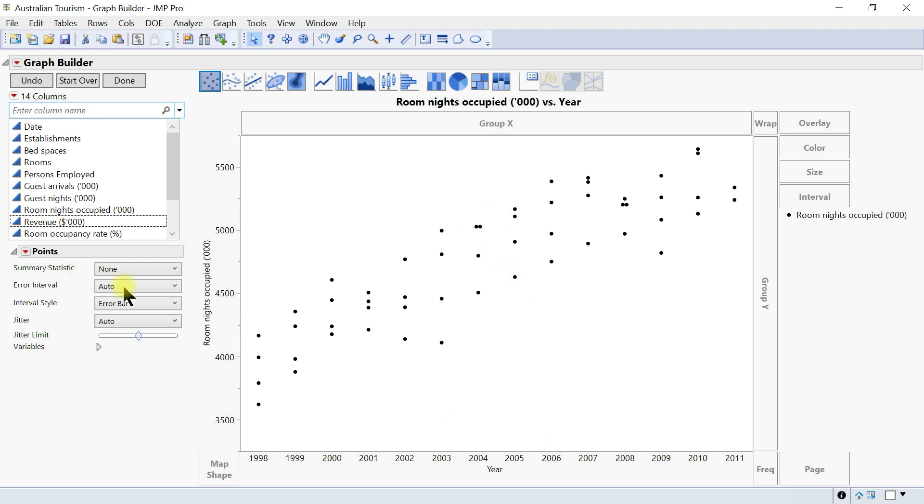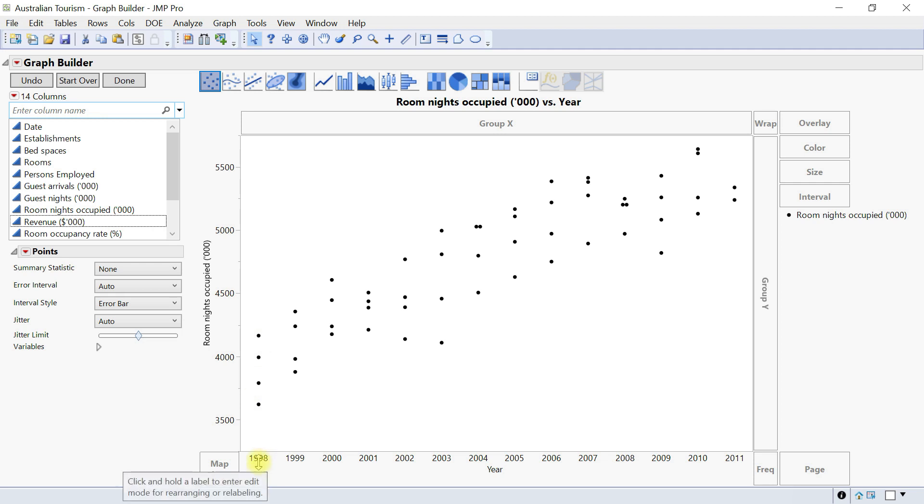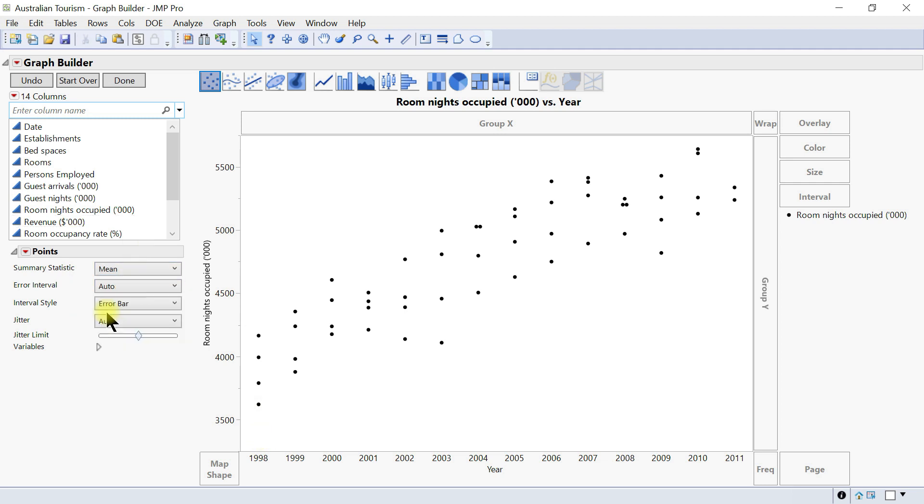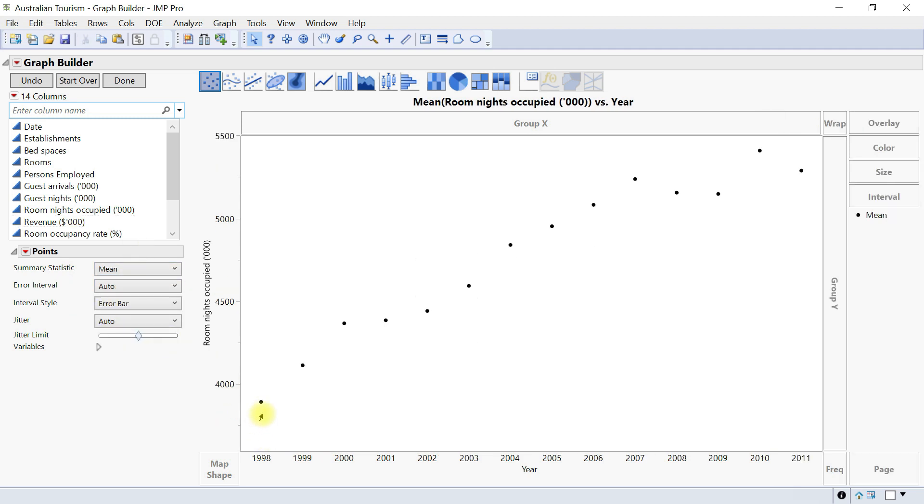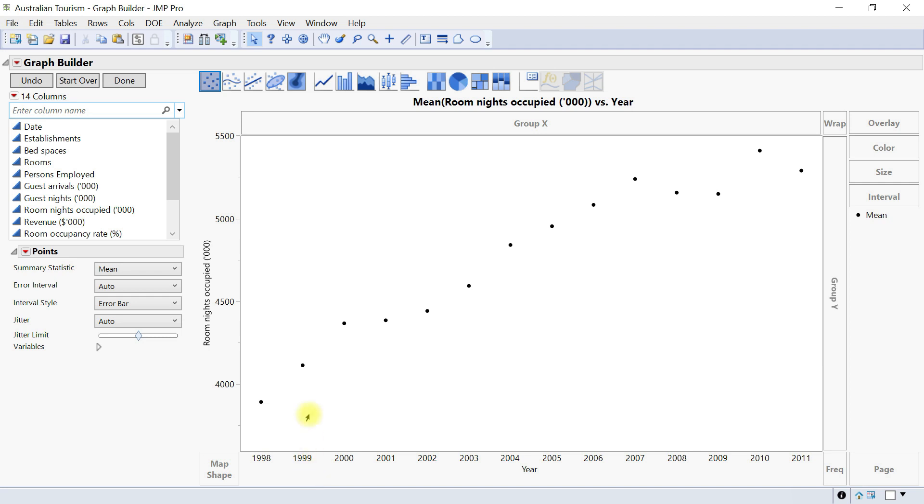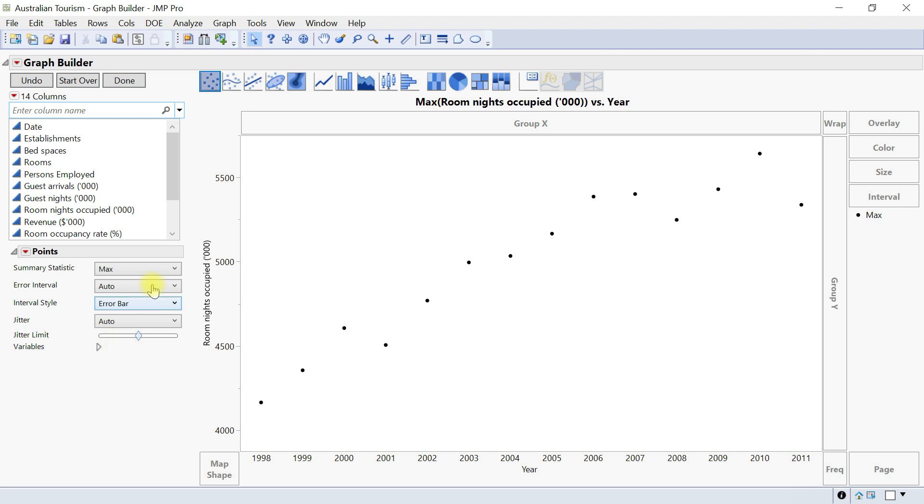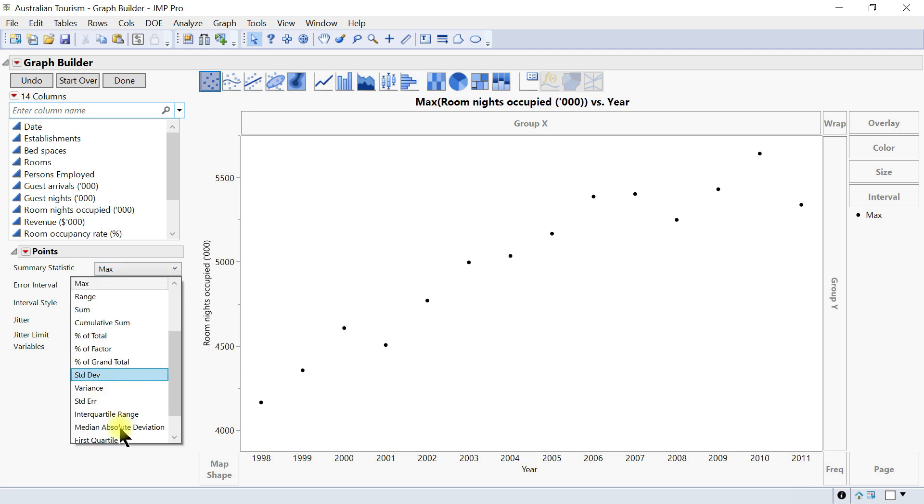Once you're done you come in here and here you can have a summary statistic. So now it's none. For instance, if you look at this column on 1998 you have four different sets of data, but you can use let's say a mean and then it just changes to the mean of that. You can also have the max values. You can change it and customize it accordingly.